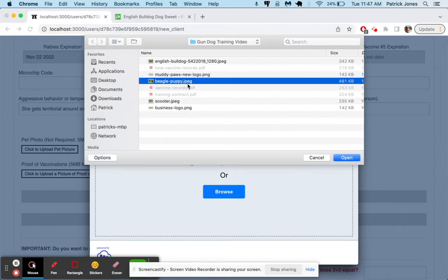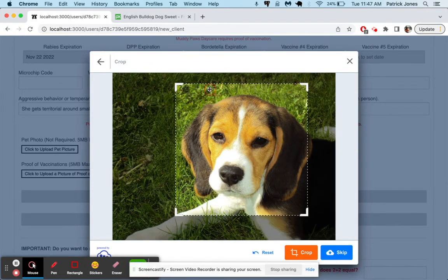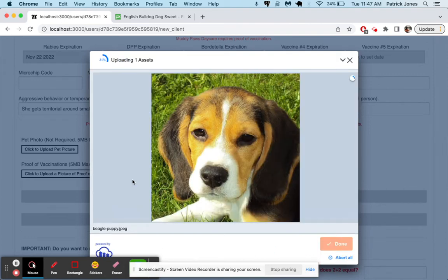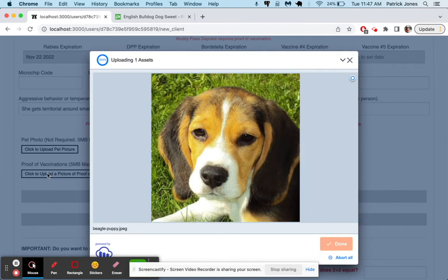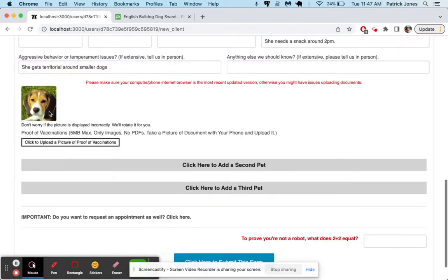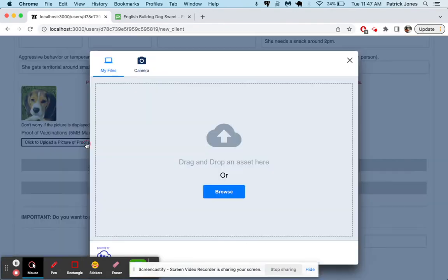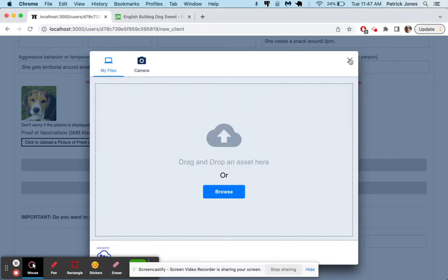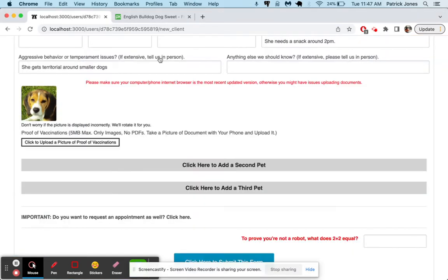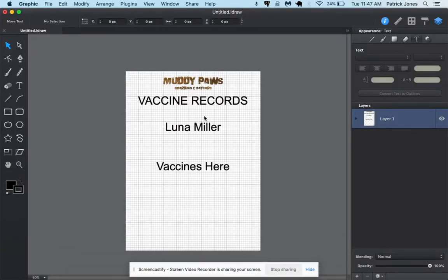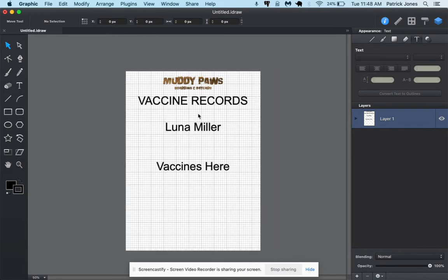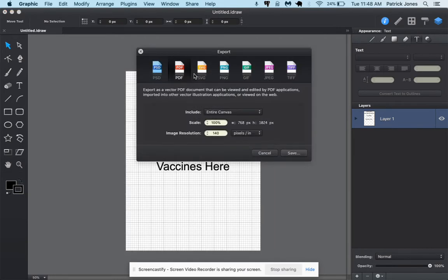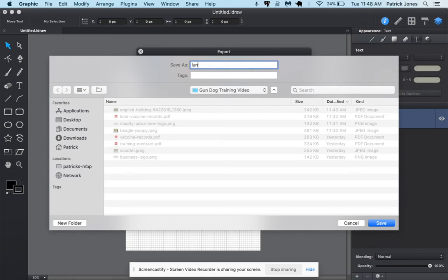Her rabies is expiring in two weeks. Her DHPP expires in a week. And her Bordetella expired last week, just so you can see how the vaccine tracking works. We could put more information in here like feeding and medication. We could say she needs a snack around 2 p.m. And for aggressive behavior, we would say she gets territorial around smaller dogs. We're going to upload a pet picture here. So this is, once again, the pet owner is uploading this on their computer so you don't have to. So they're going to upload this beautiful little beagle. We're going to crop that. And then the picture was uploaded successfully.